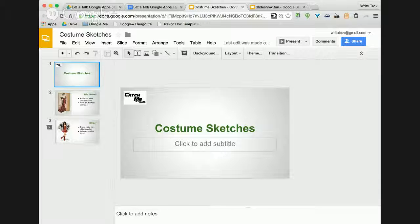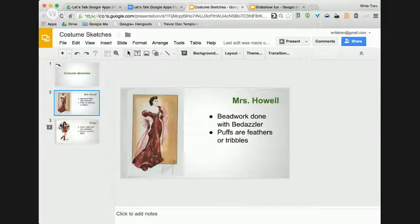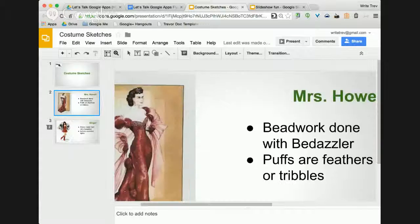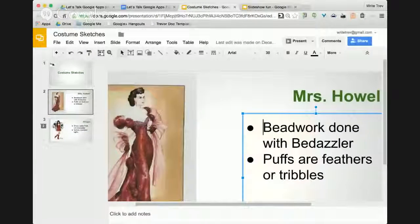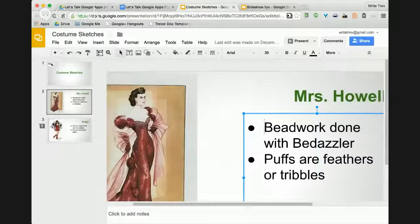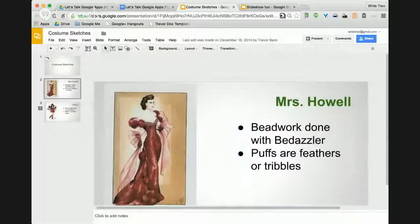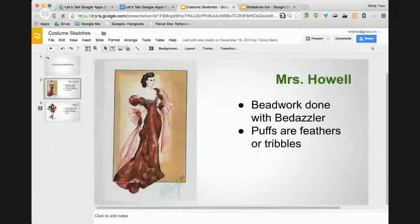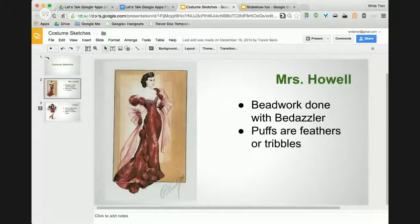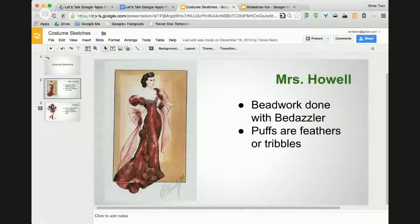Instead, what I proposed is you could actually use Google Slides for this. With Google Slides, you can go in and put a sketch of what the drawing is going to look like, add notes off to the side about what materials you'll use, and share this slide with the director. So the director has all the information about how the production is going to look, as well as any notes you may want to add.